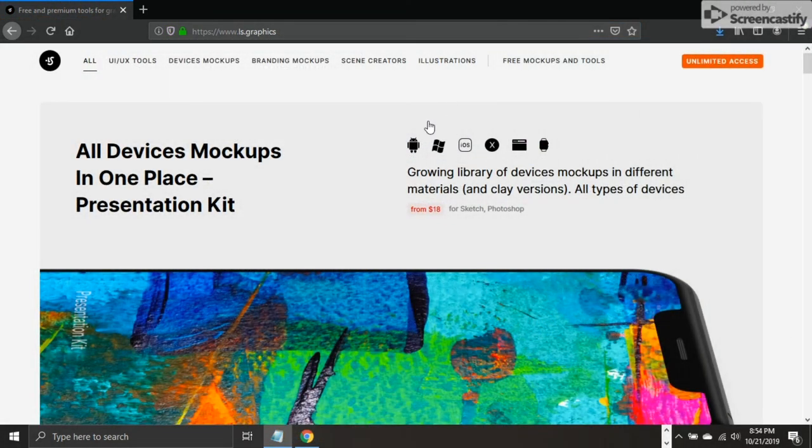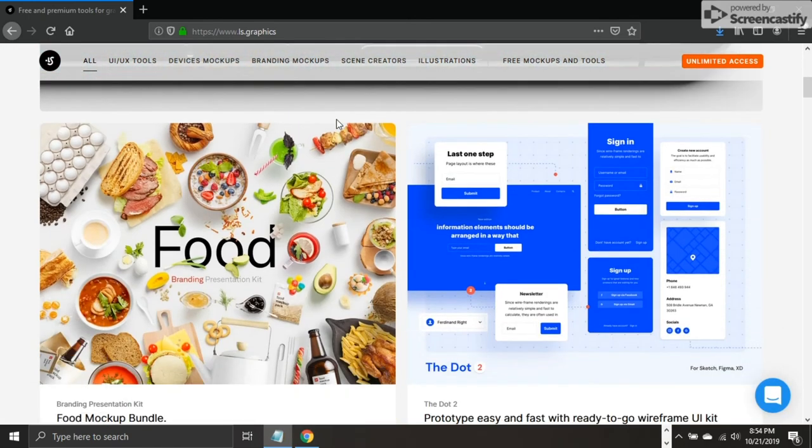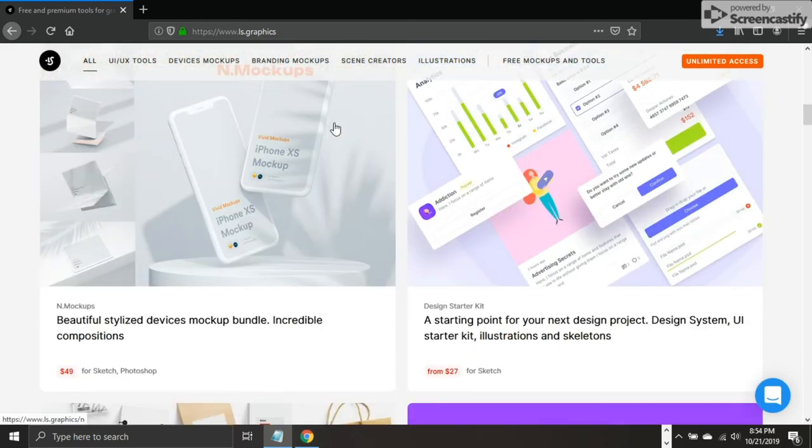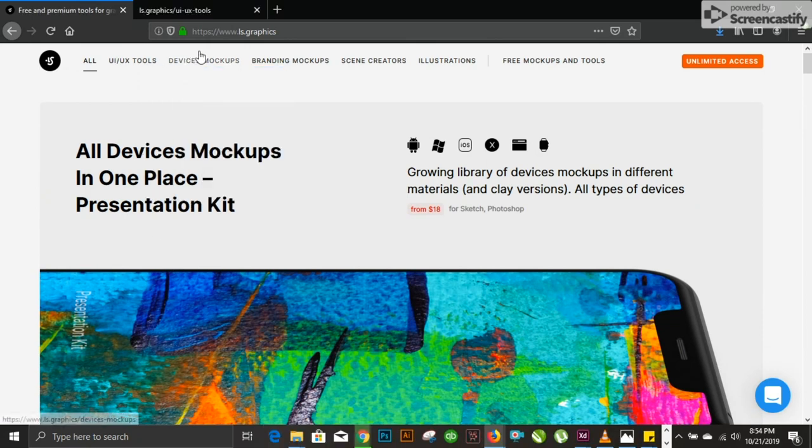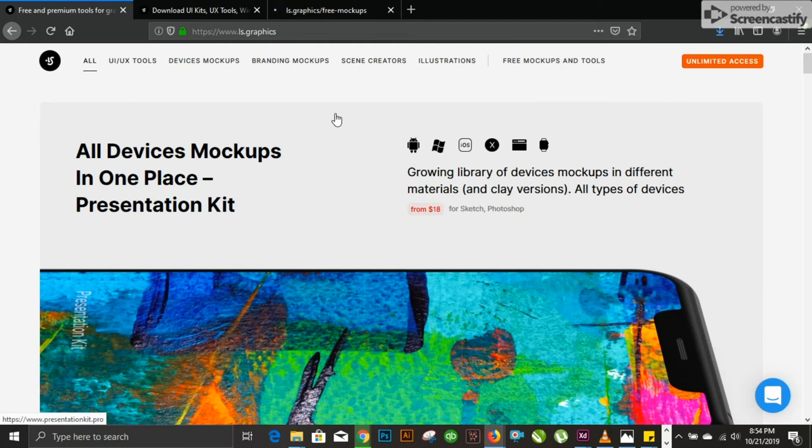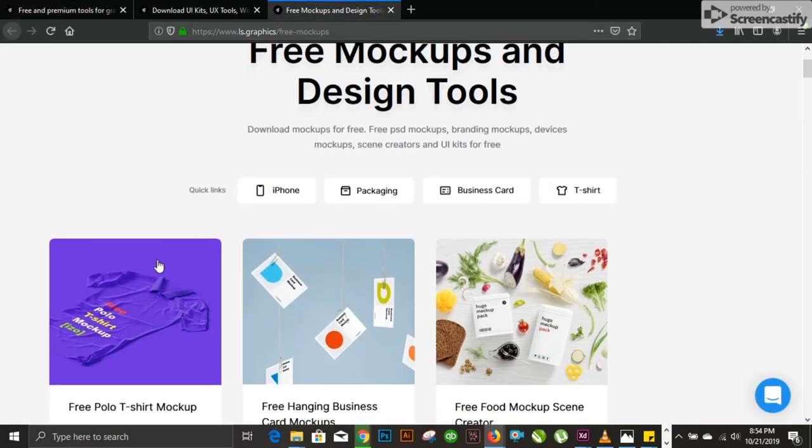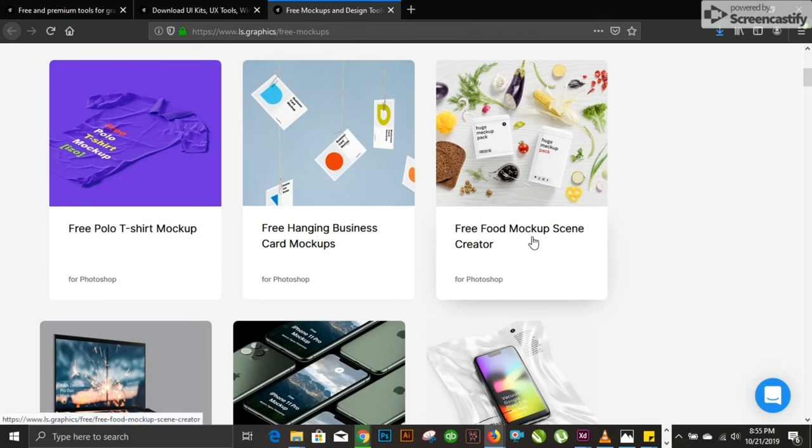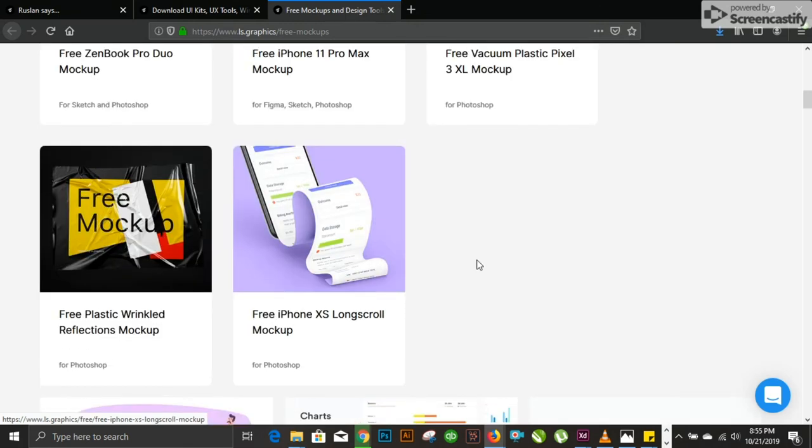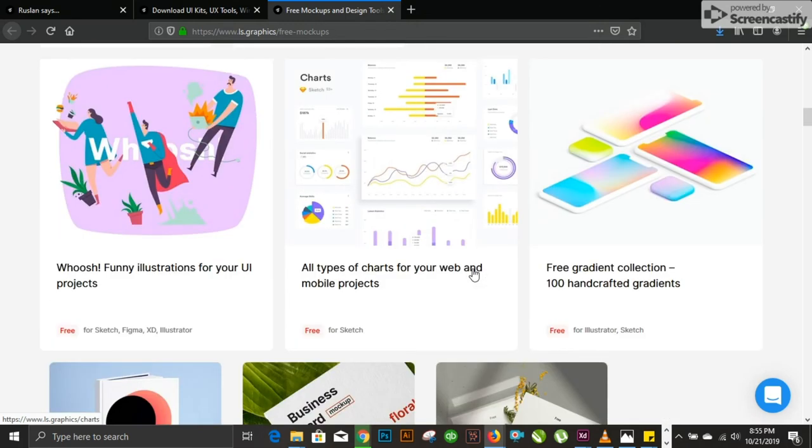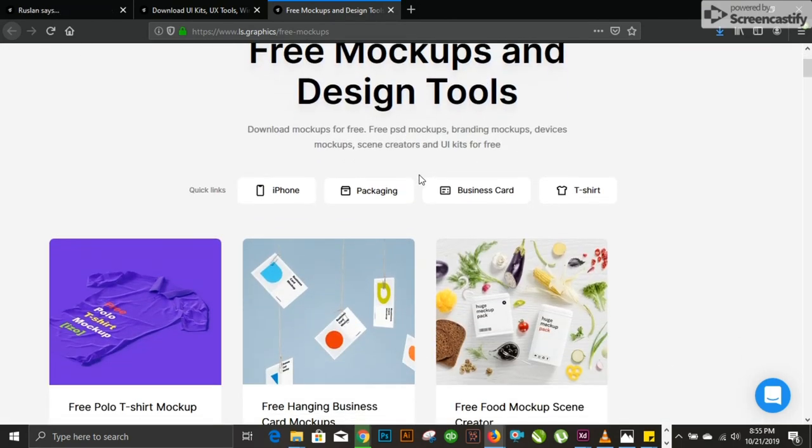Number 8 on our list is LS.graphics, another website dedicated to mockups. You can come here and have unlimited access to free and multiple mockups available online. This website is mostly paid. You have device mockups, branding mockups, scene creators, and illustrations available. They have a category for free mockup control. You have multiple free mockups available.